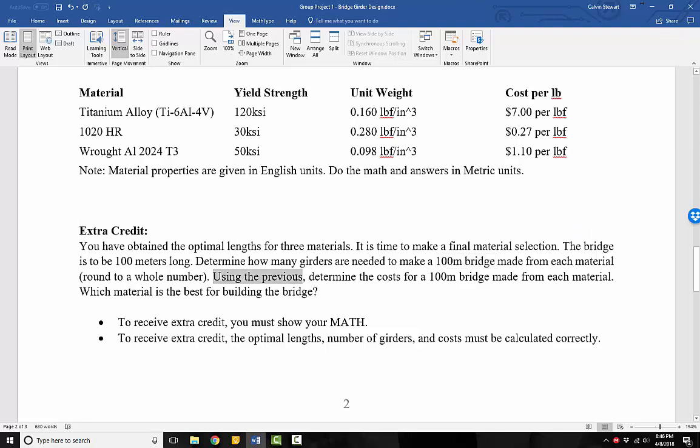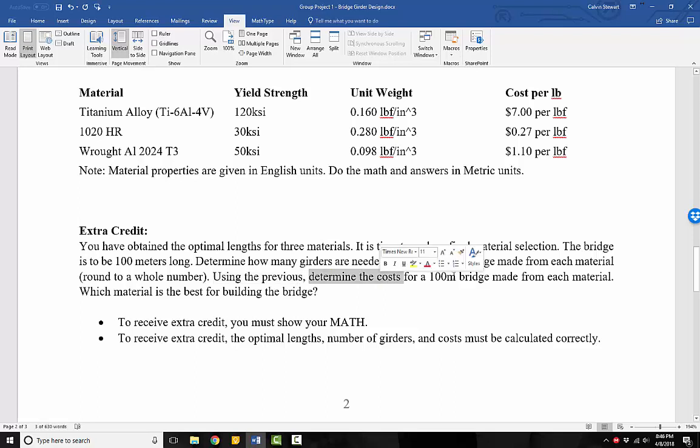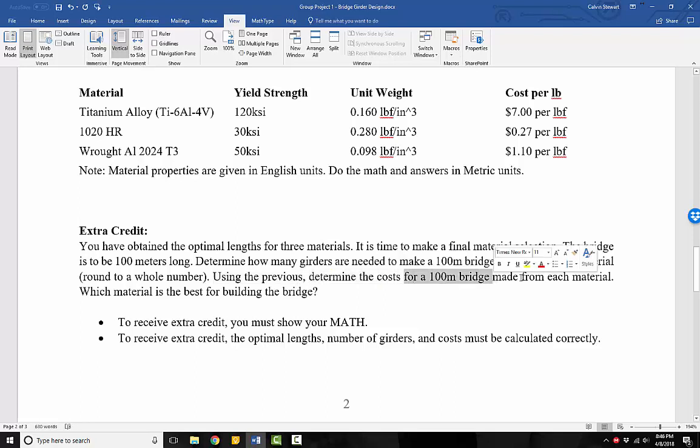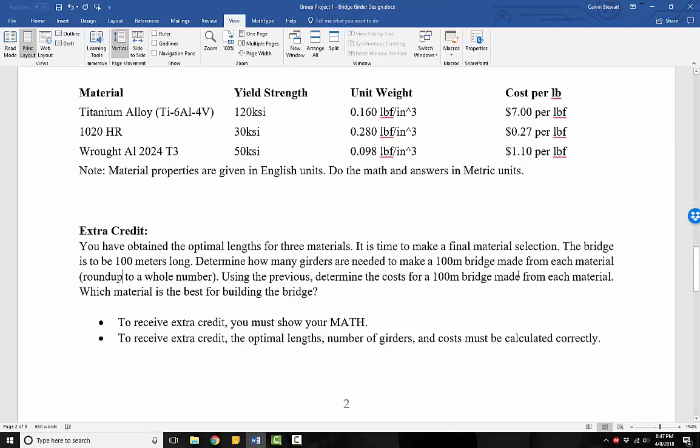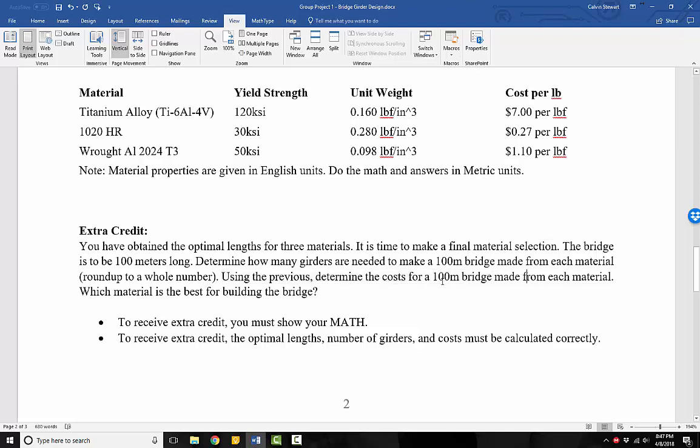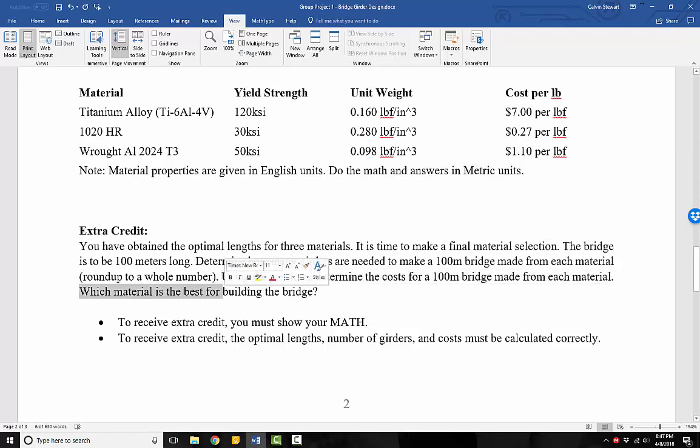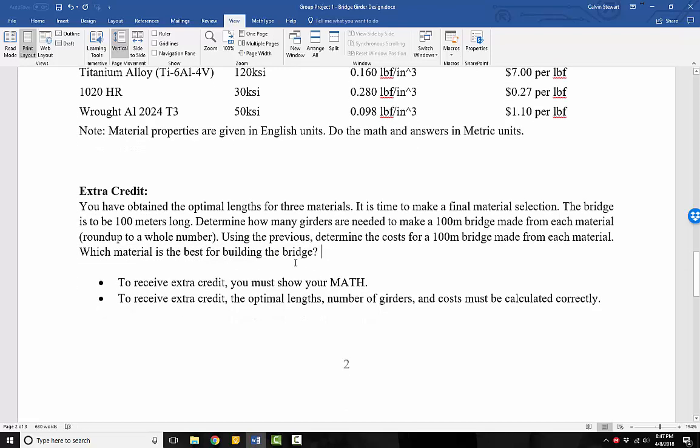Then using our previous answer, we need to determine the cost for a 100 meter bridge made from each material. So we take the rounded up whole number, we're going to round up to a whole number for each of these and we multiply by the cost. And we've got to do a bit of work here because we've got cost per pound and weight and so on. And then finally, once we've determined the cost for a 100 meter bridge for each material, then we need to determine which material is best for building the bridge. We need to make that determination.